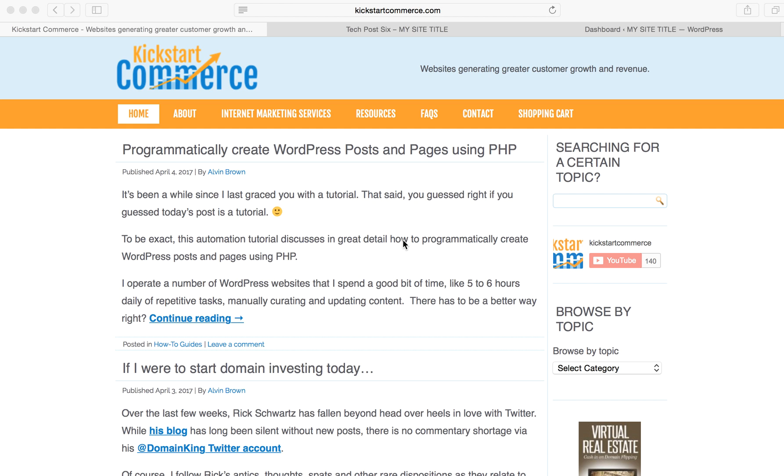Hi there, this is Alvin with KickstartCommerce.com and in today's tutorial I want to show you how to remedy a WordPress error 414, which is essentially you're trying to process or execute a URL that is too long or contains too many parameters.